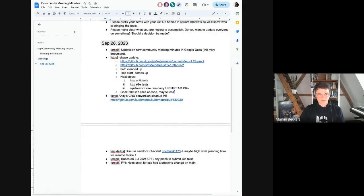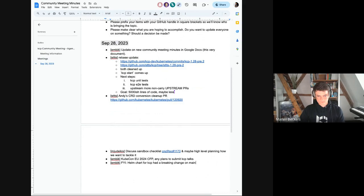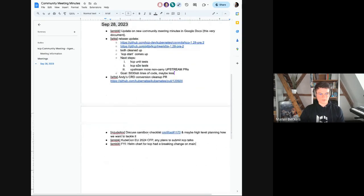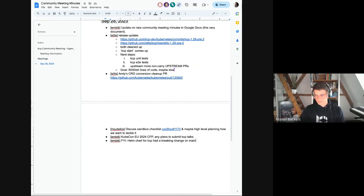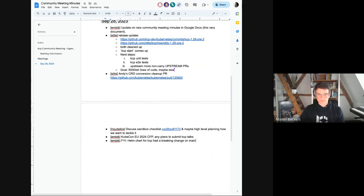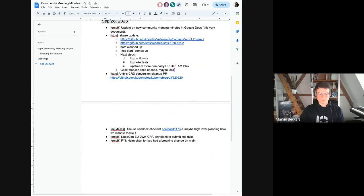Just as a FYI, the helm chart for KCP had a breaking change on main. I changed things from hard coded resource names to templated resource names, but there's no migration path because all the resource names are now very different. So that's, that will probably, or that, that will mean that the next chart, the chart version we release, which would be 0.3.0, that would not be compatible with upgrades, but since we have, I think a similar status in KCP itself. I think that that was a compromise, for getting the helm charts up to more best practices.